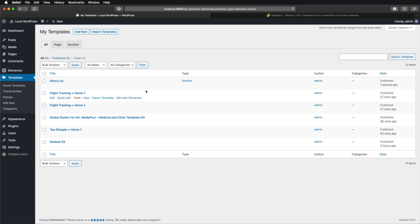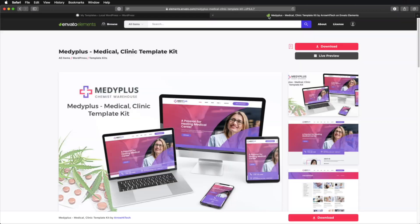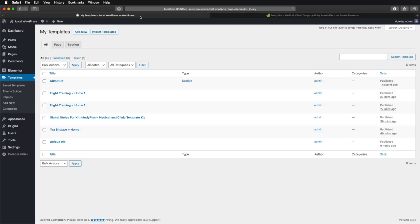This is method number one, and it requires basically two steps. One, download the template. Two, import it in WordPress. There is another way.